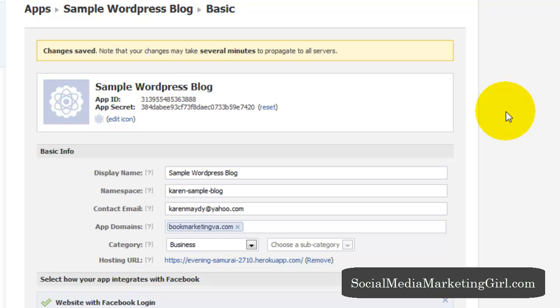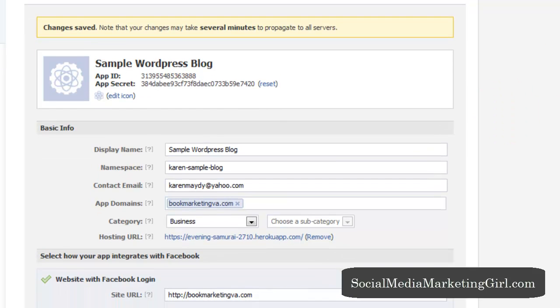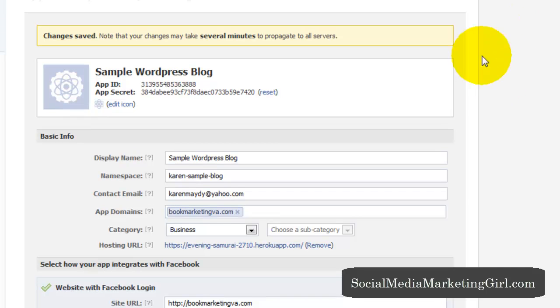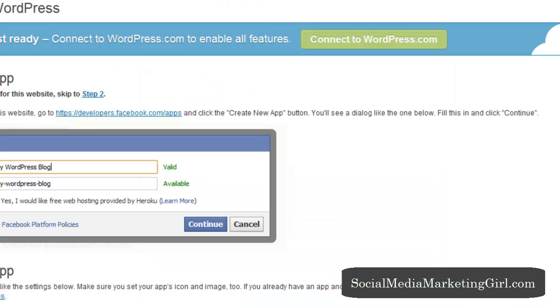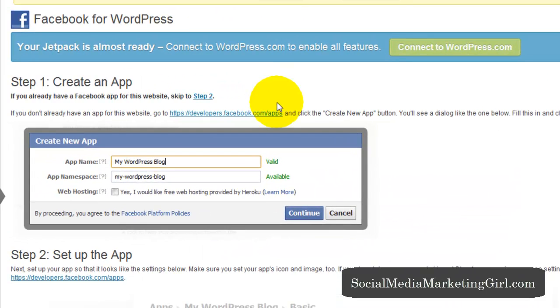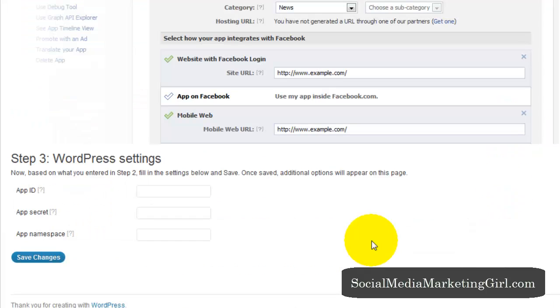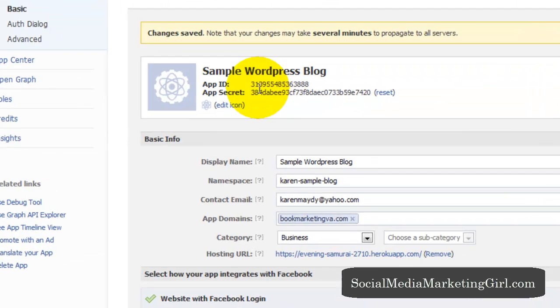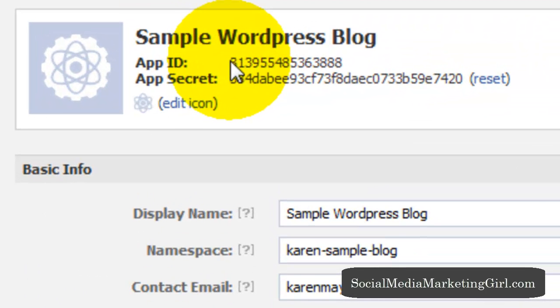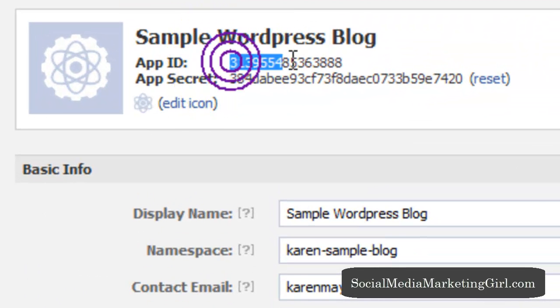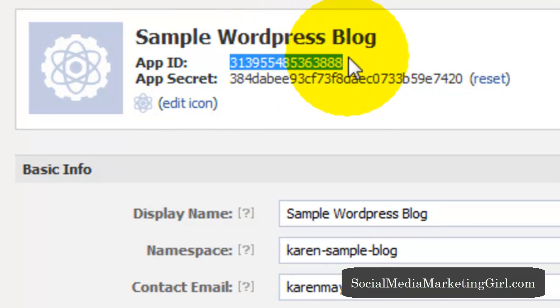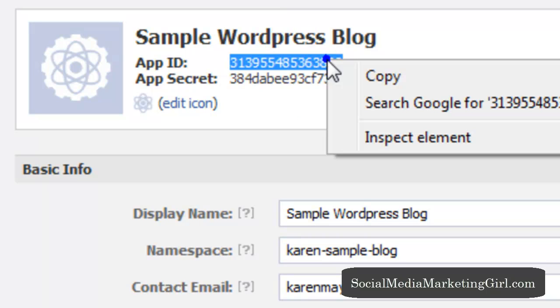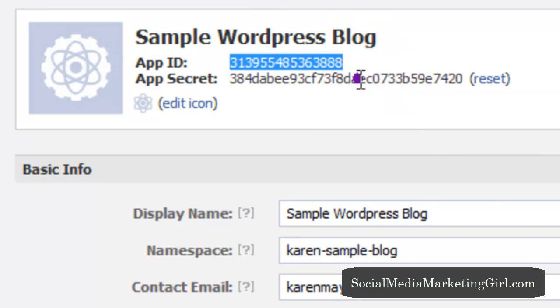So you're actually done here and don't close this application yet and go back to your blog. Step three is to enter your app ID. So let's go back here. And this is your app ID right here. Copy this.